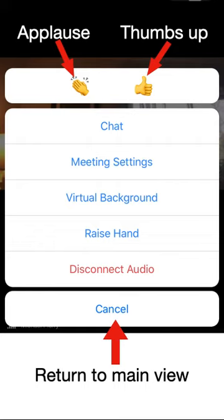You can also adjust settings, change your virtual background if enabled by your host, raise or lower your hand, and disconnect from the meeting audio. To get out of this menu and return to the main screen, tap the Cancel button.